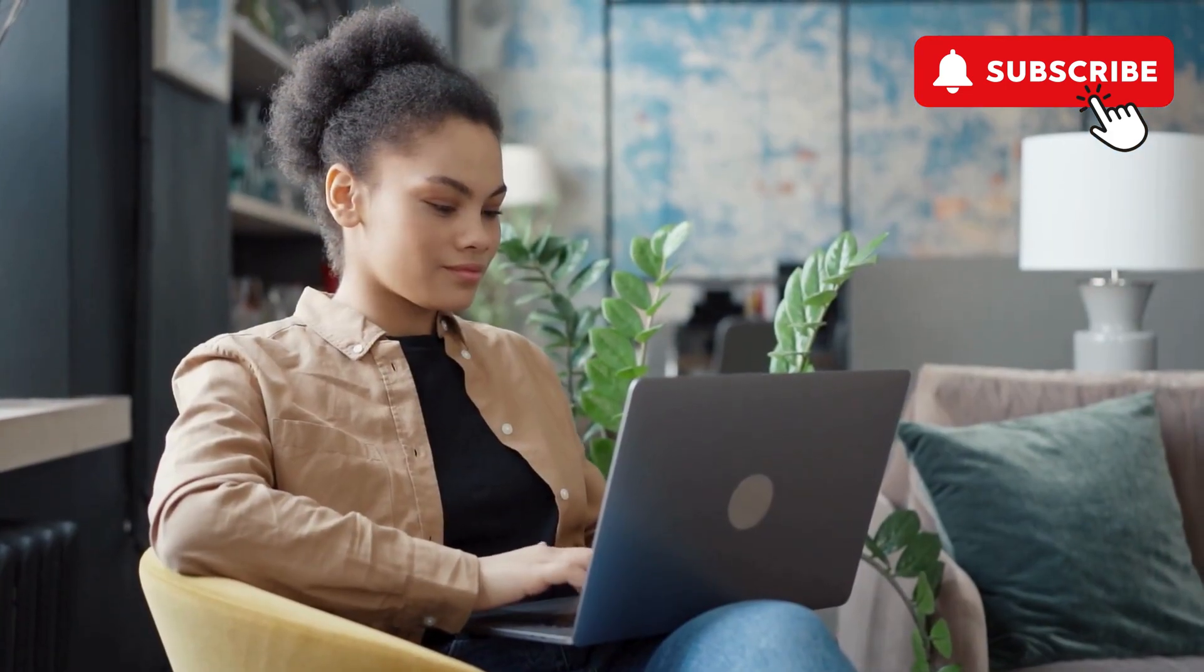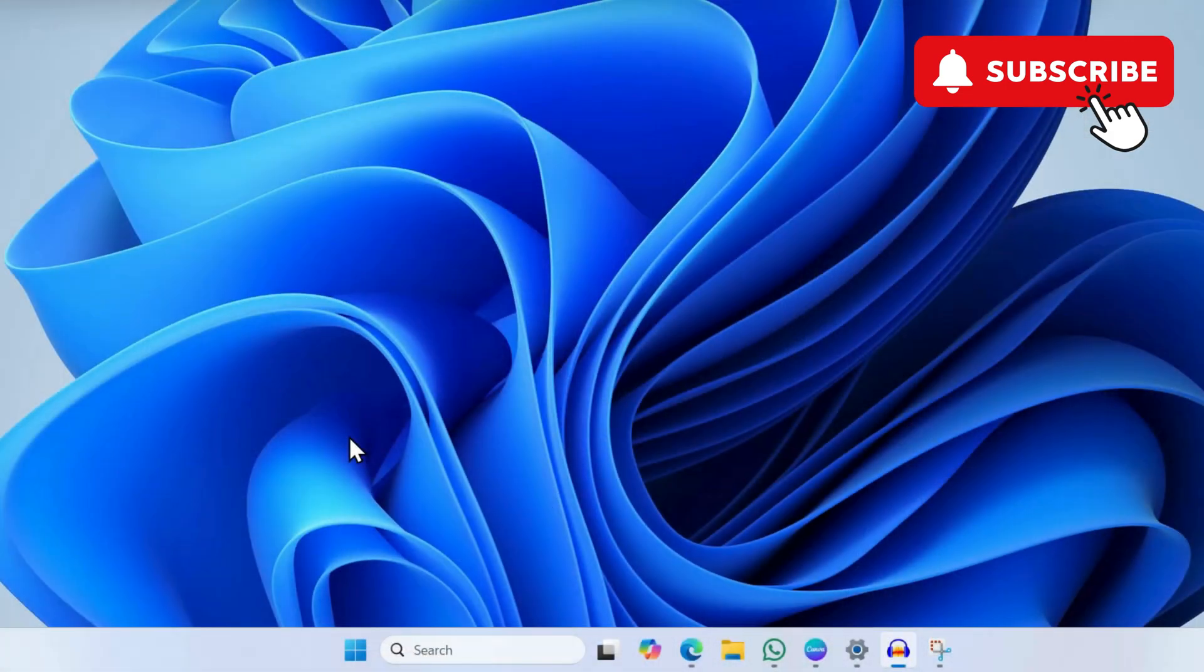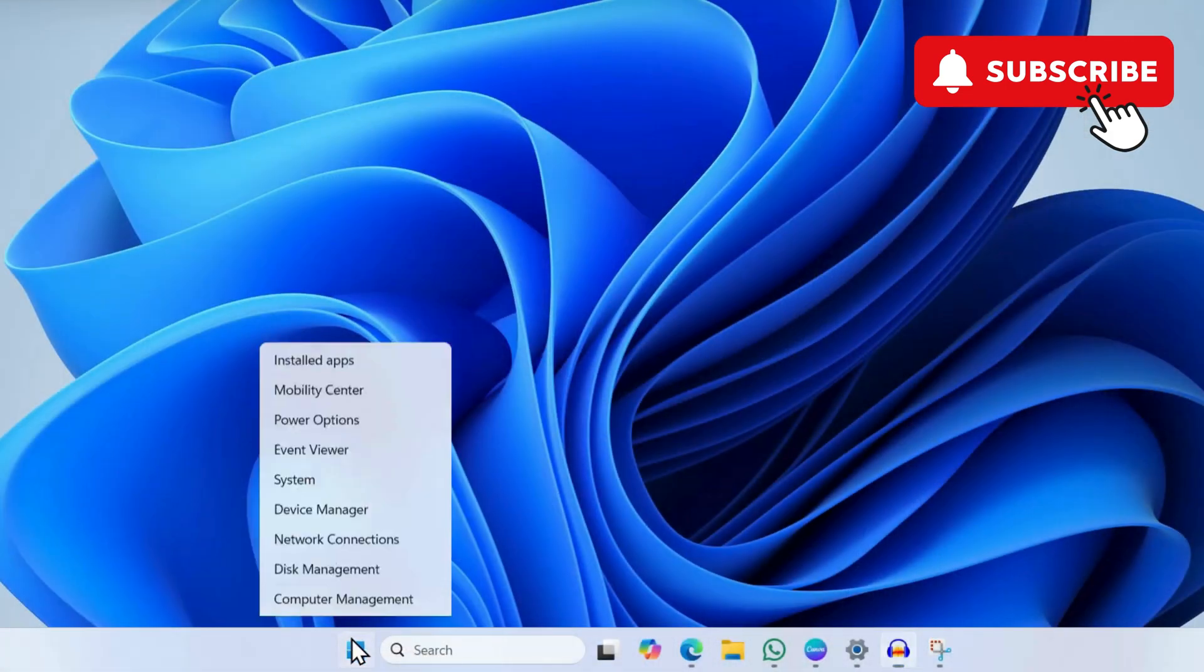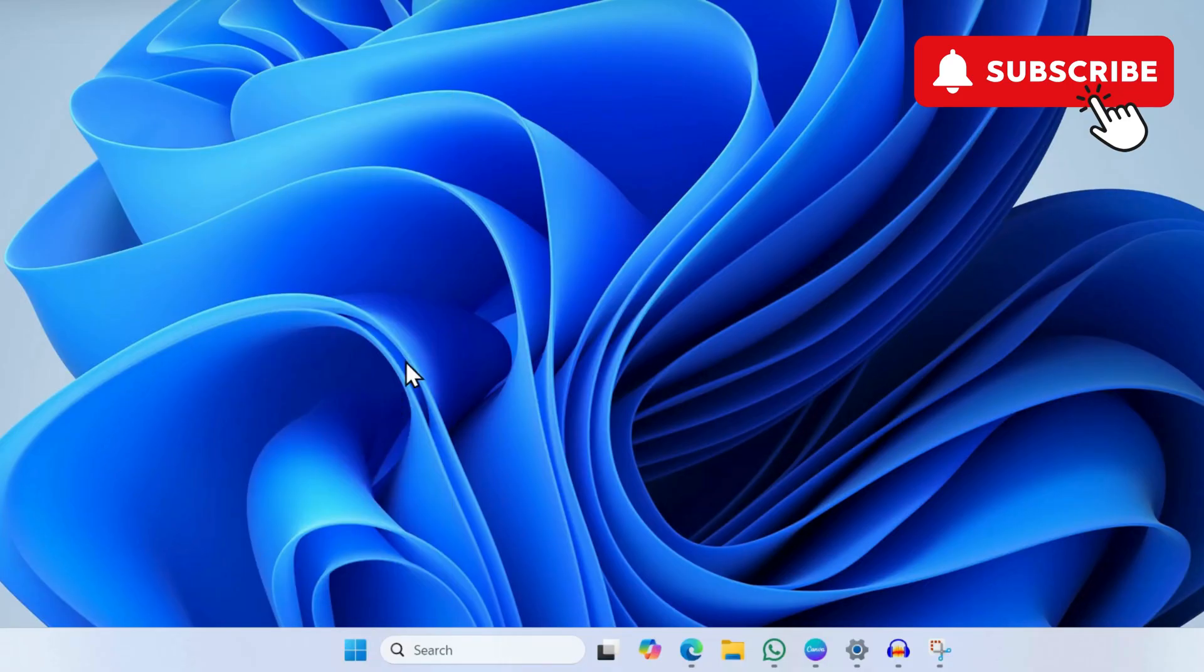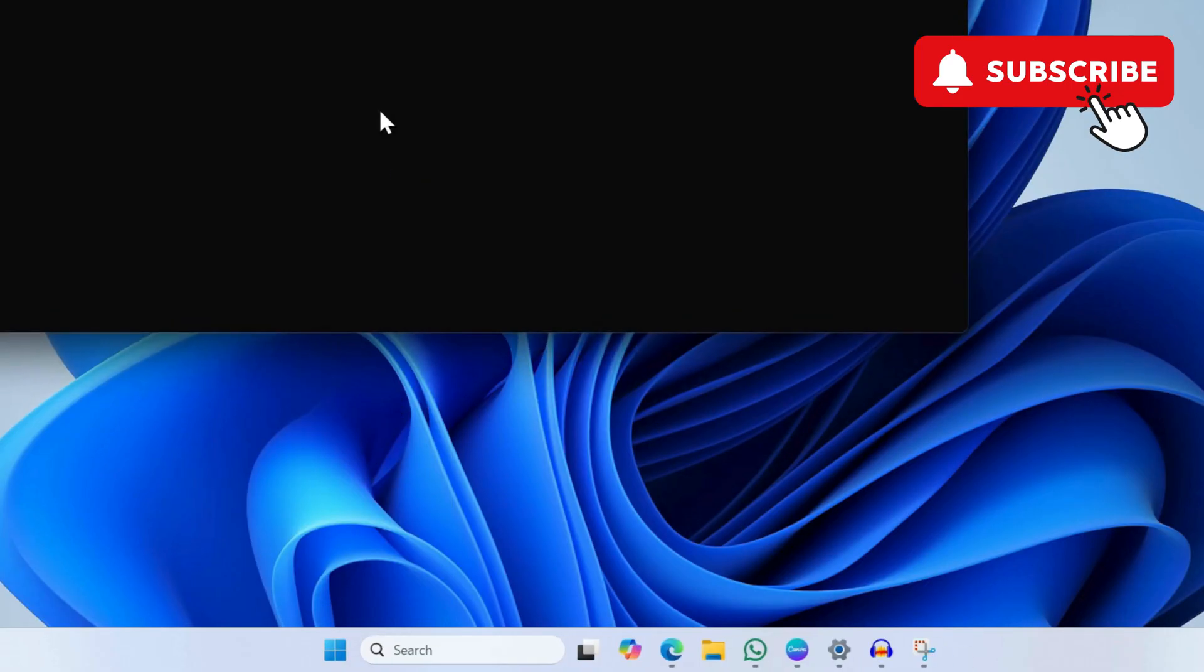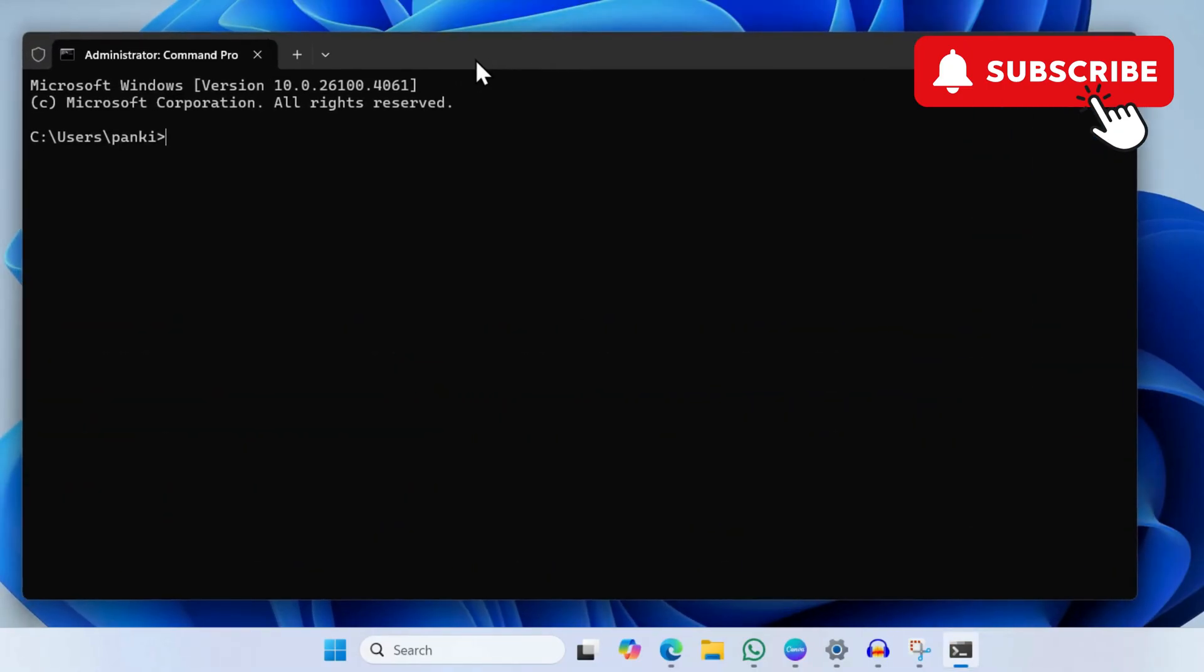However, if the issue persists, right-click on the Start icon again. Now this time, select Terminal Admin from the list. In the window that opens, you will need to enter this command: